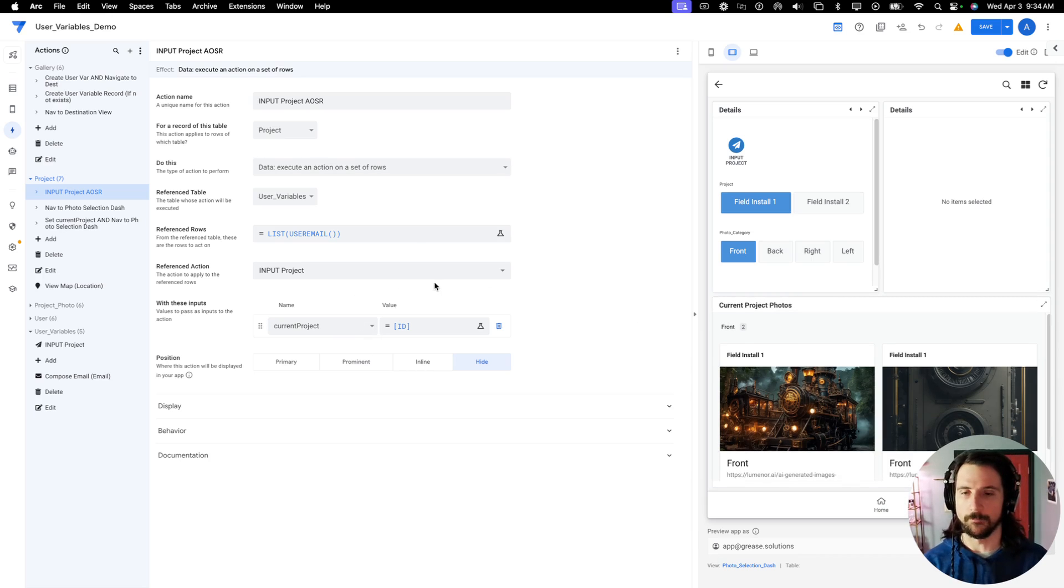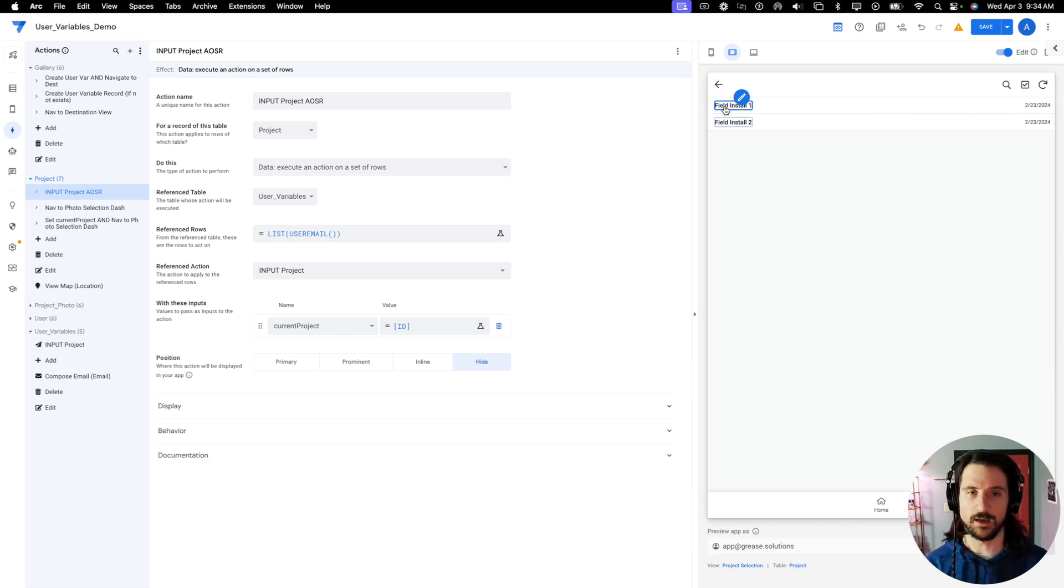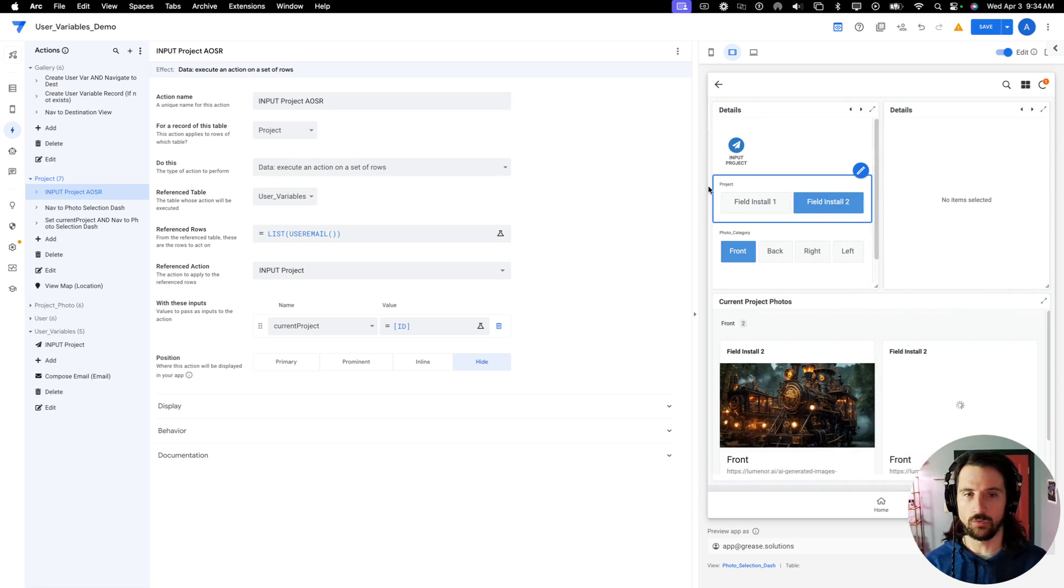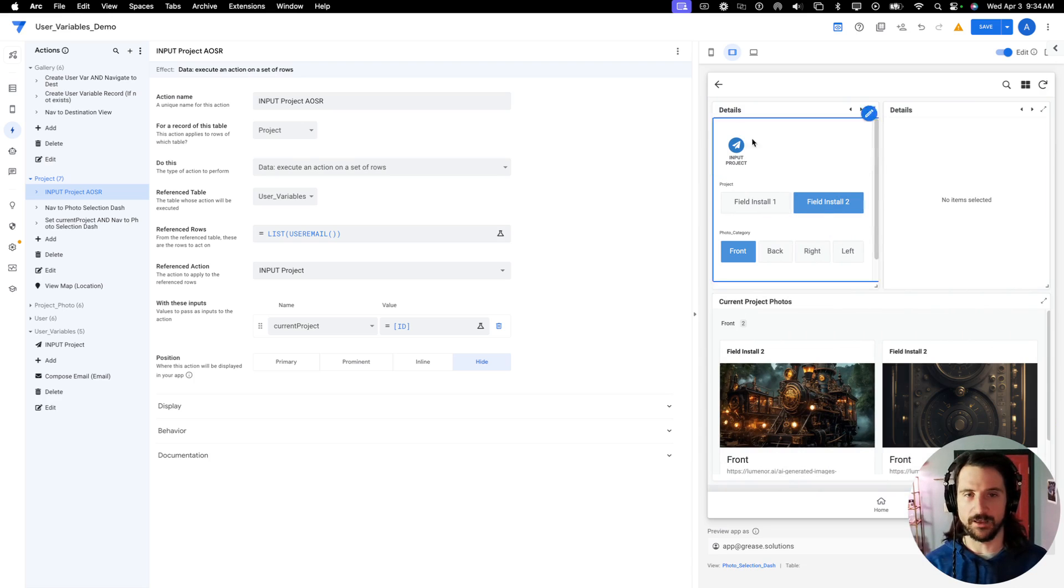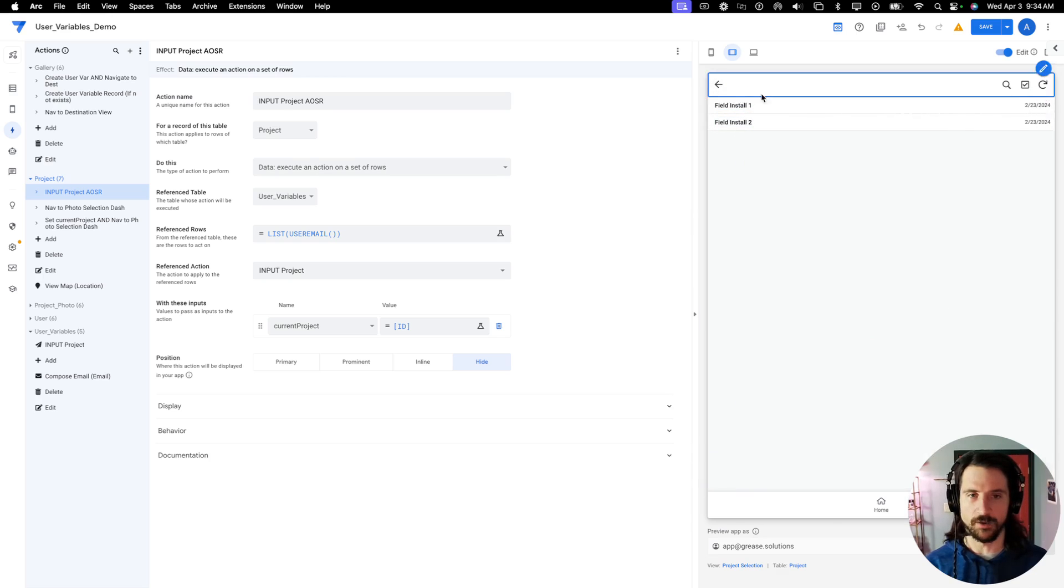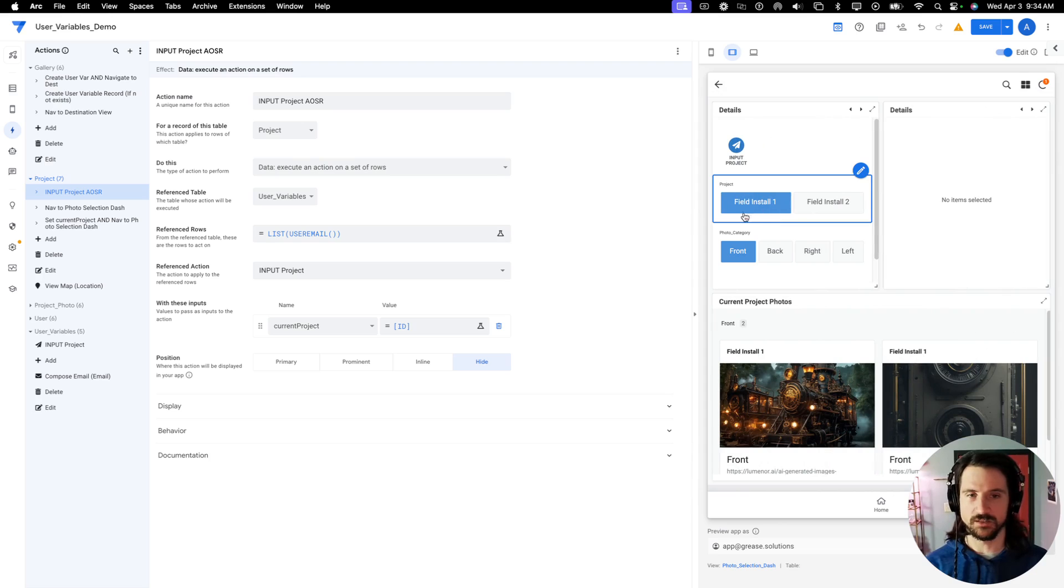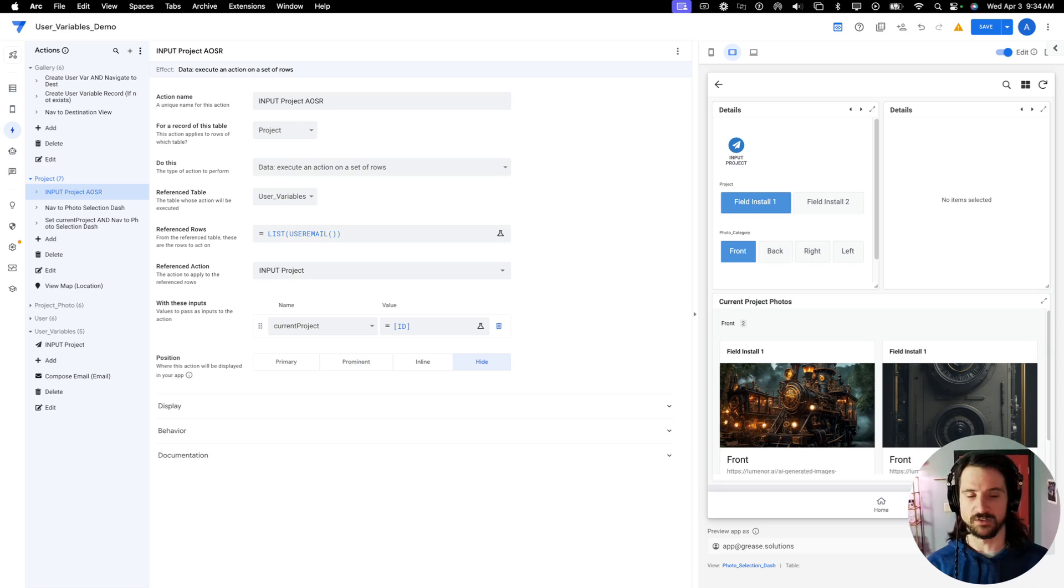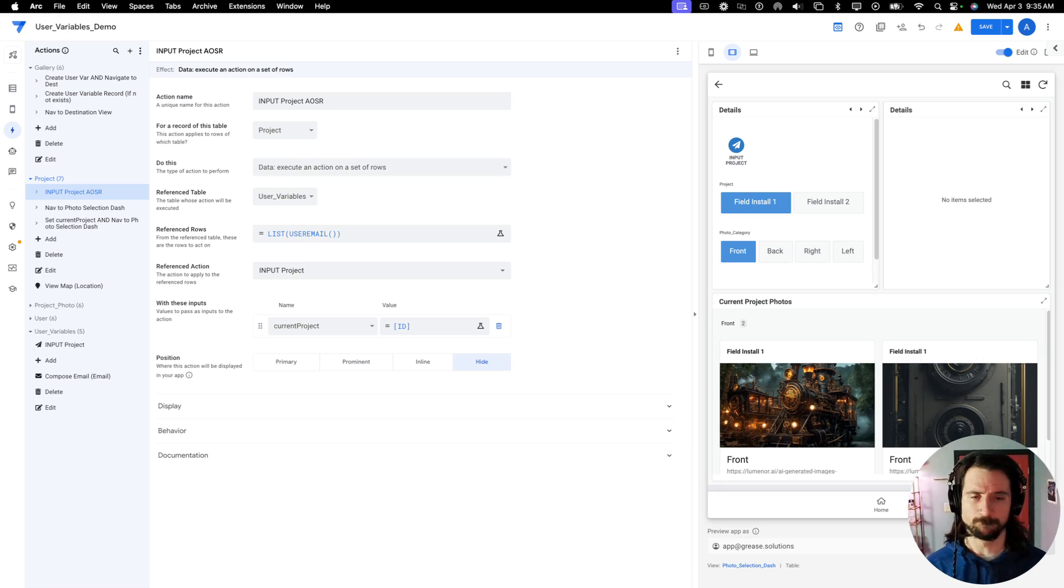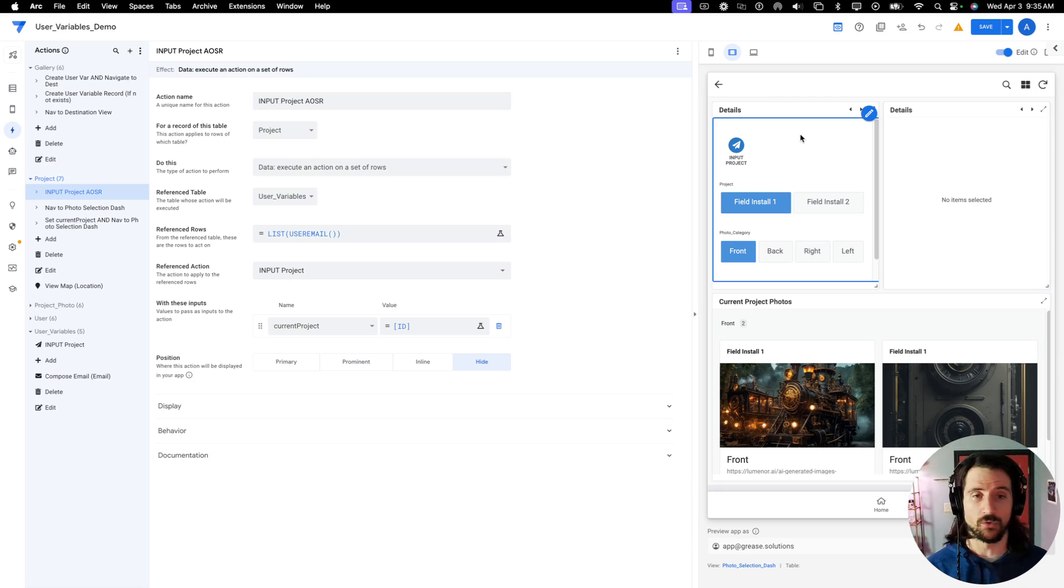Alright. Okay. And what that allows me to do is whenever I select a project row, it's actually going to fill my project column in the user variable table with that value. So currently it's field install two. Let me go back. I'll select field install one and you'll notice that it changed. You'll also notice that whenever I modified it, there was a number that was indicated at the top, right over the resync button indicating that a data change had been made.